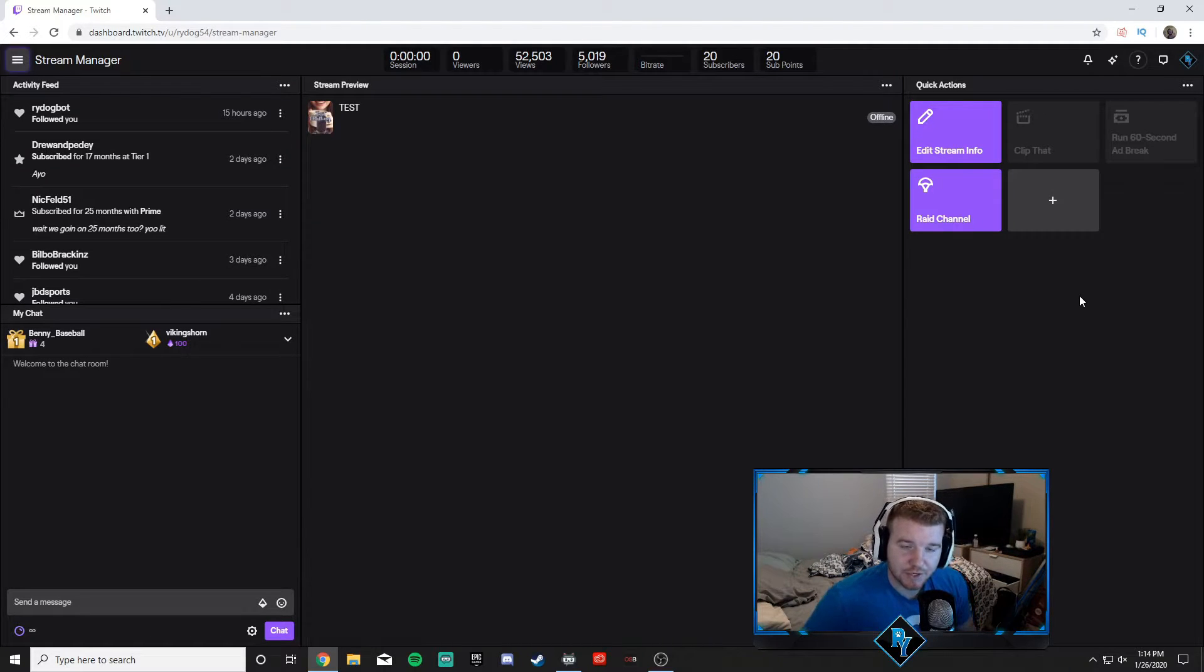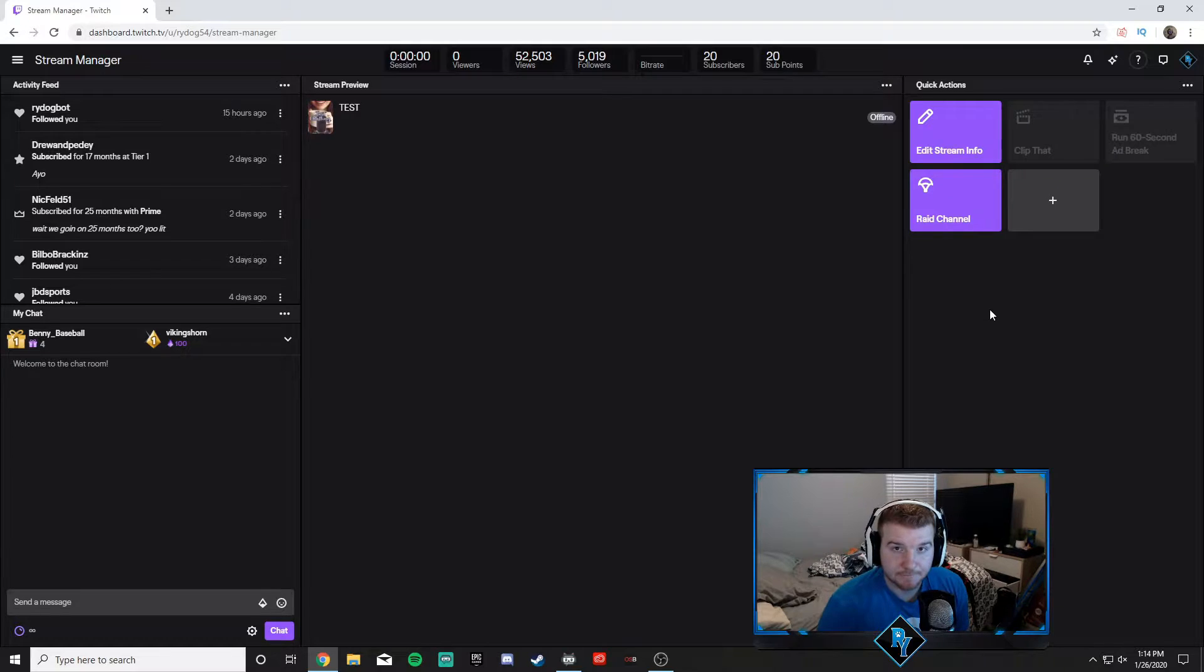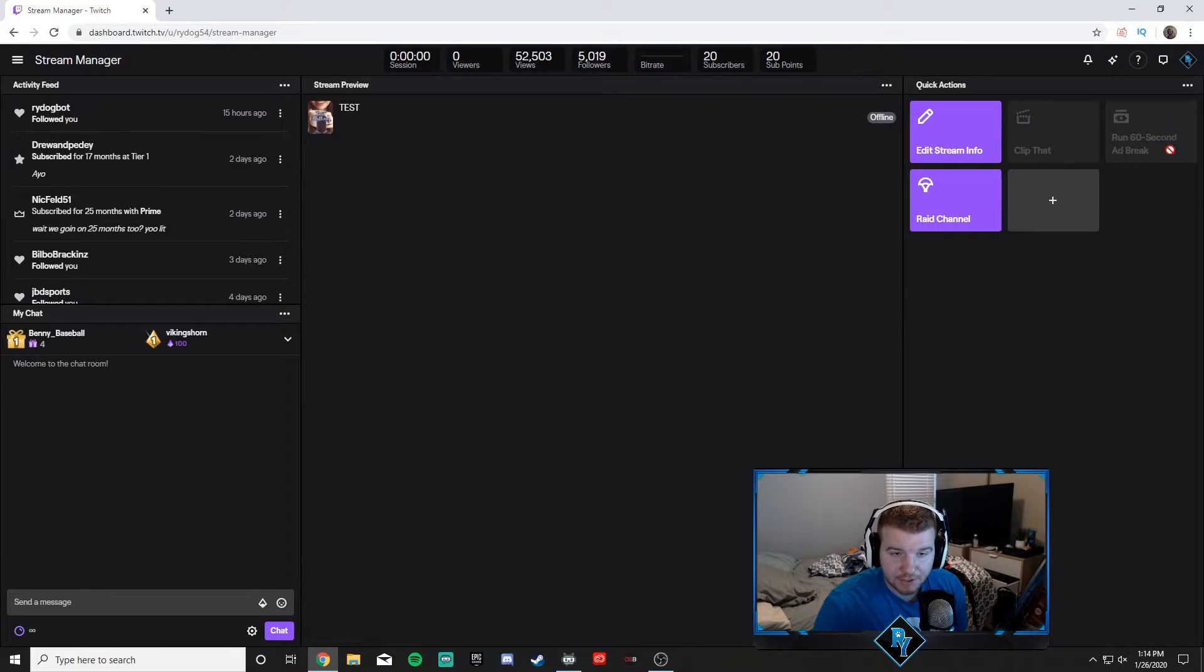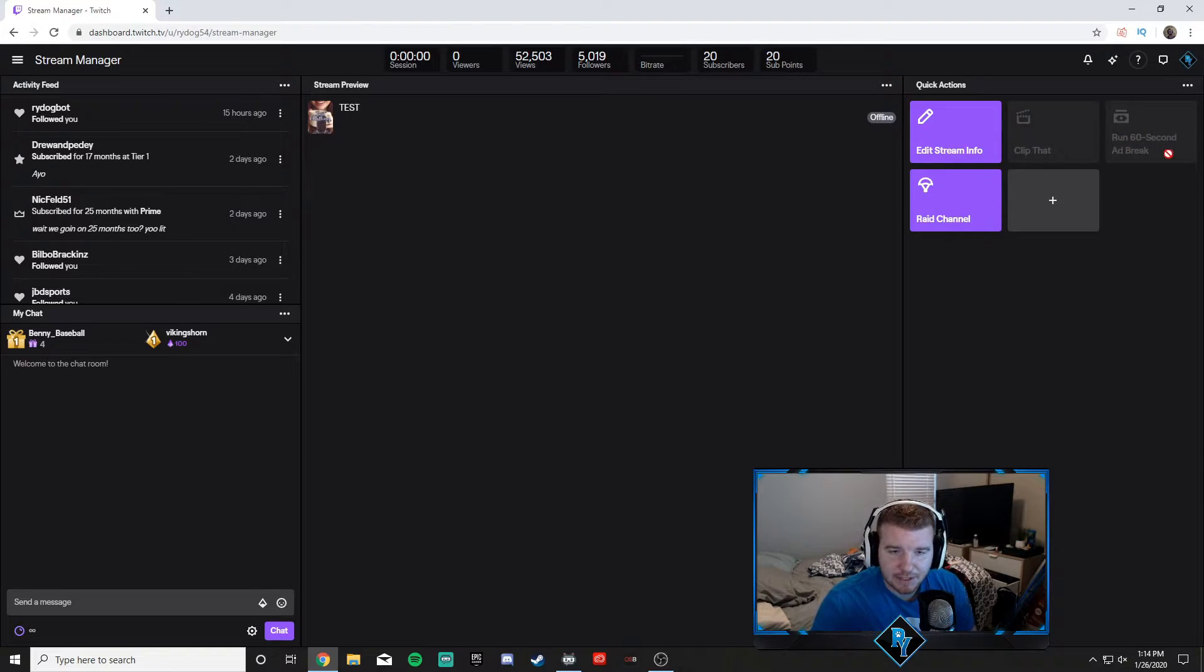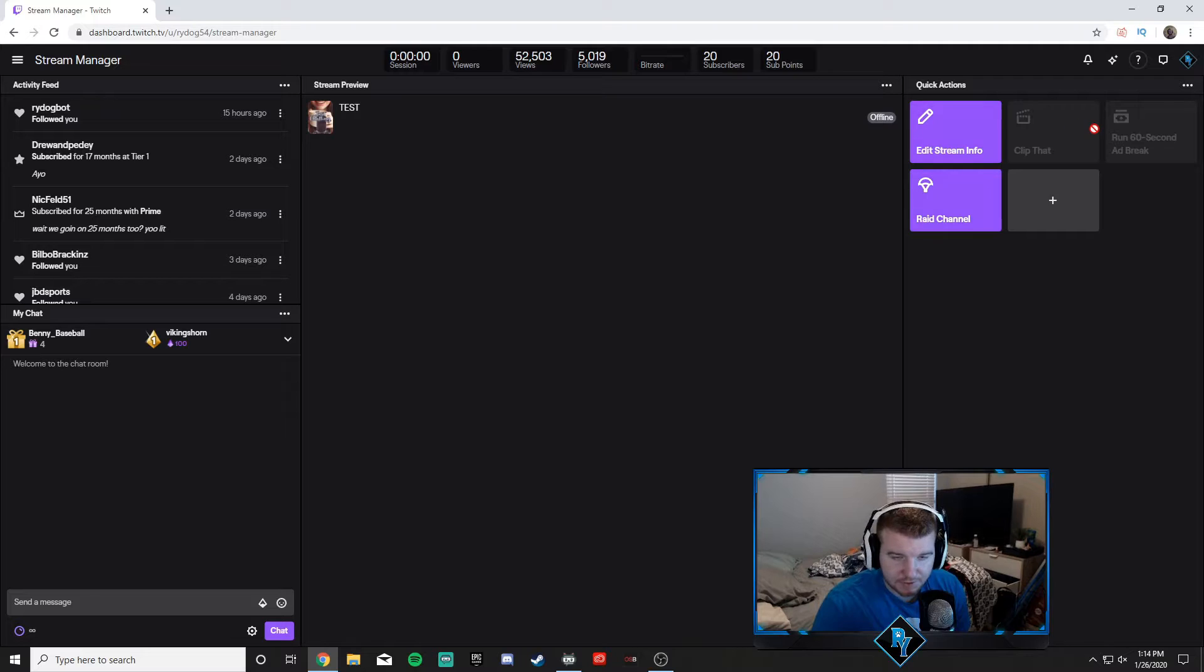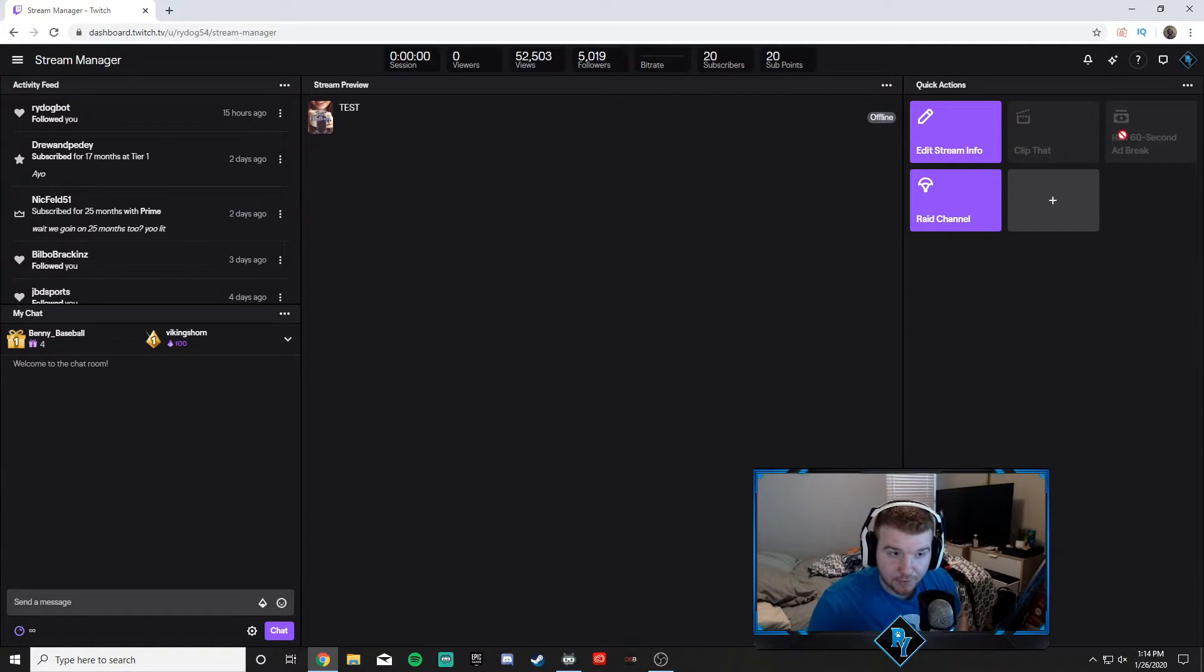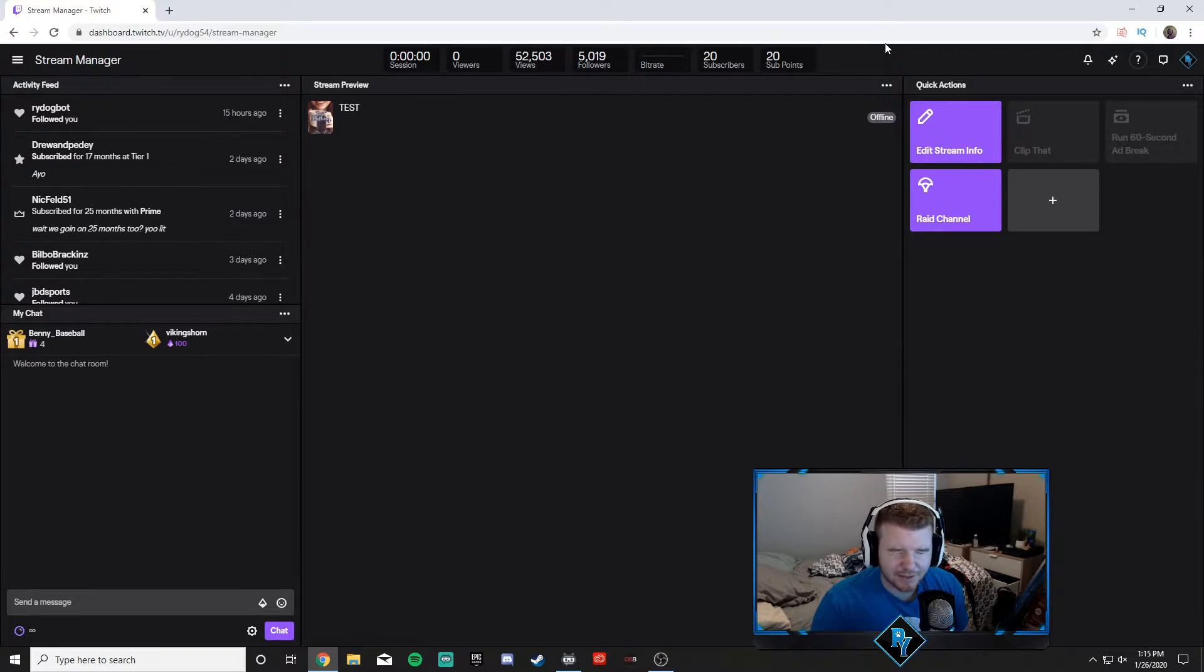With that said, I'm going to show you guys how to run ads. When it comes to running ads, it's really easy. Basically, all you're going to do in the quick actions—I believe this is default on there, I don't think I ever added it—is the run 60 second ad break. When you're live, it's going to be purple, just like these buttons, and you'll be able to press it. It's going to show the cooldown. You can't run an ad back to back in less than 20 minutes if you're an affiliate. I think it's different if you're a partner.